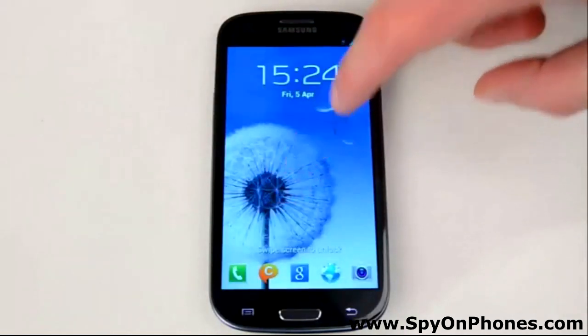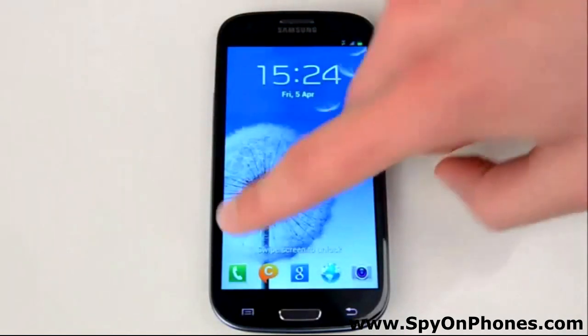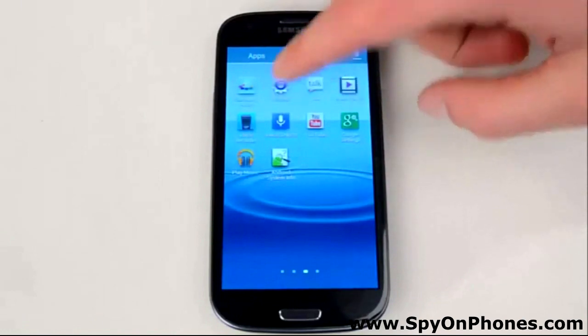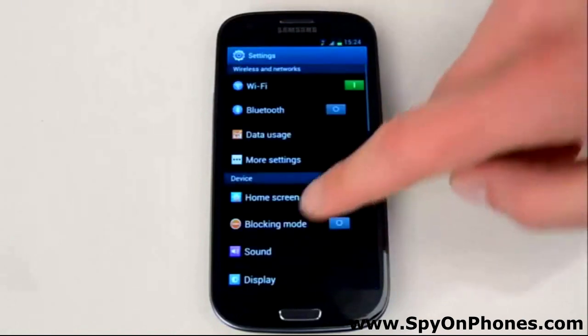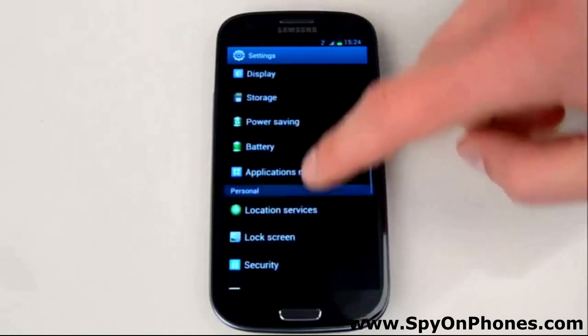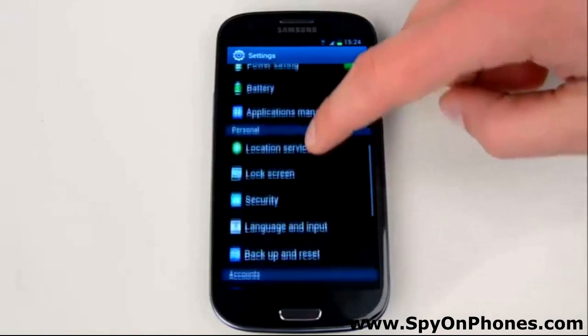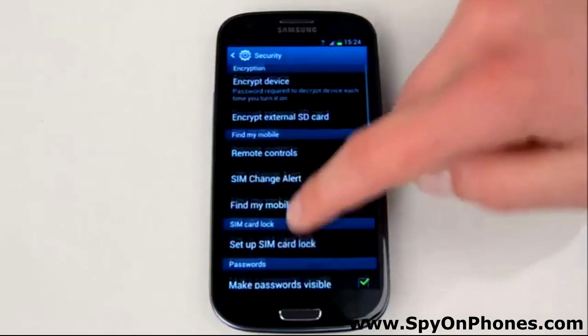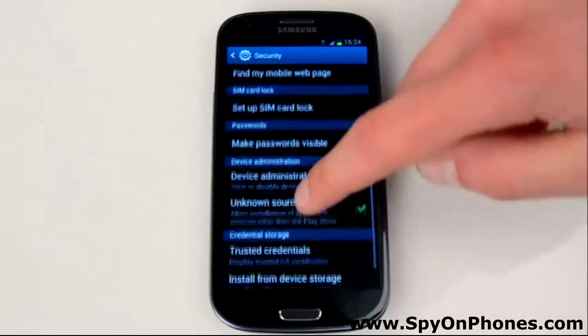Turn on the phone and unlock the screen, then go to Settings. Before you start the installation process, you need to make sure that installation from unknown sources is enabled.